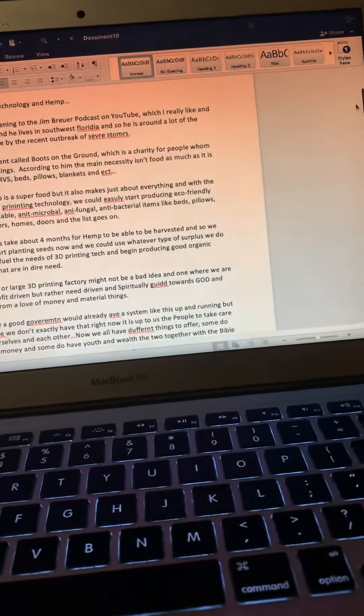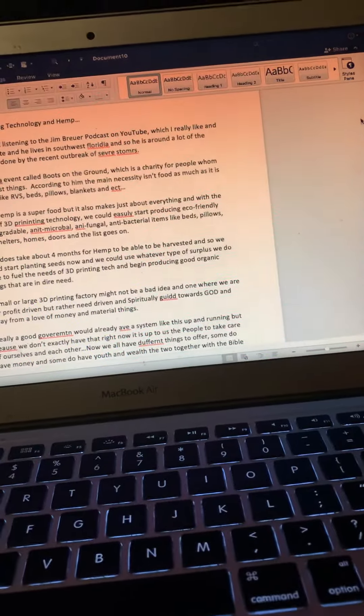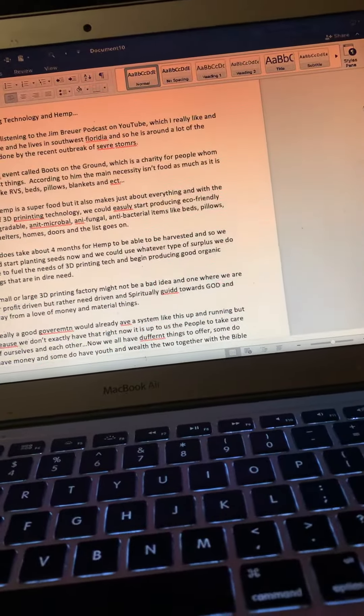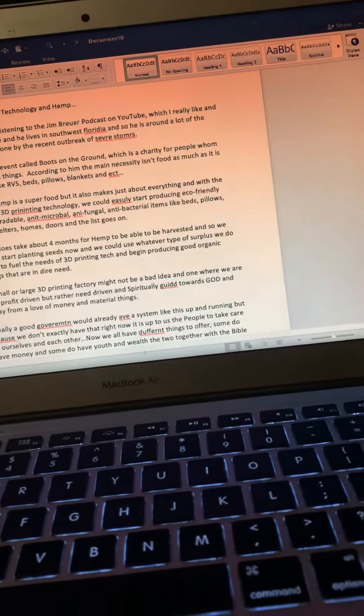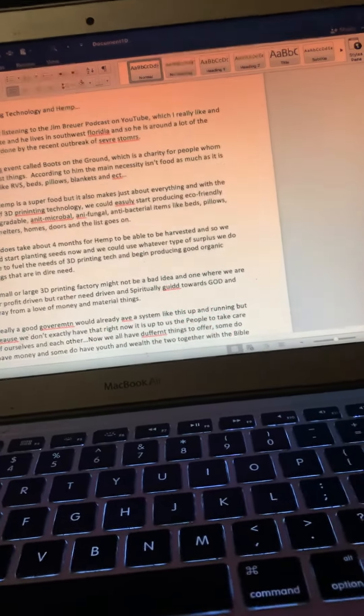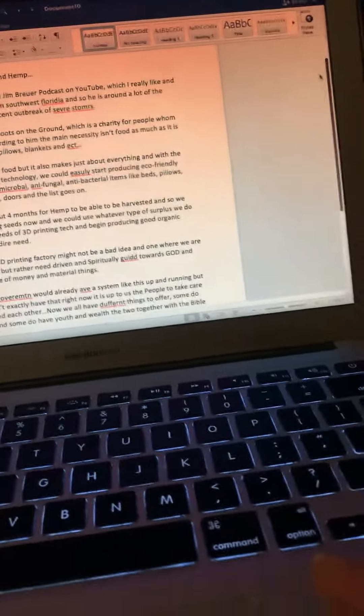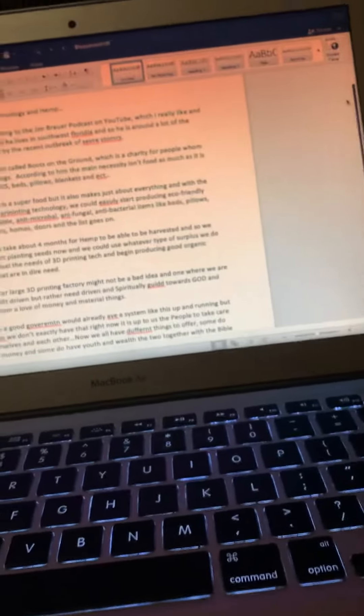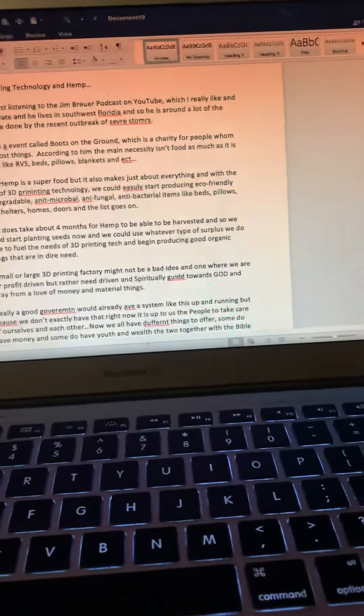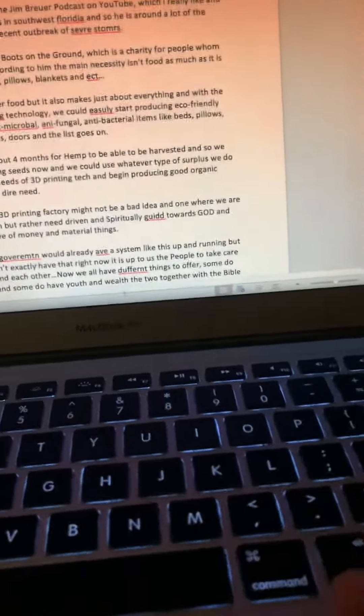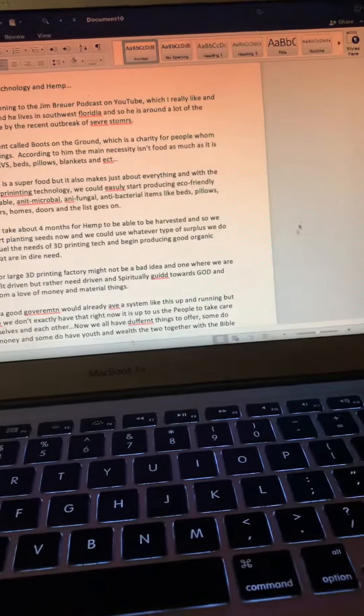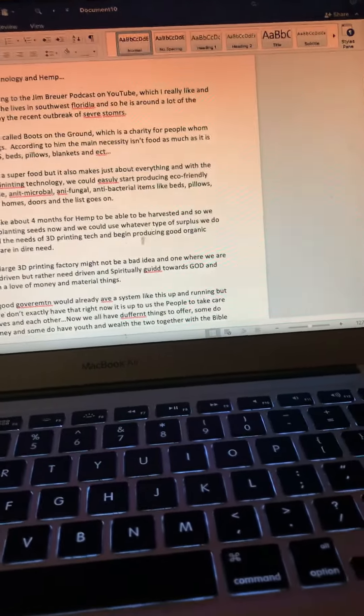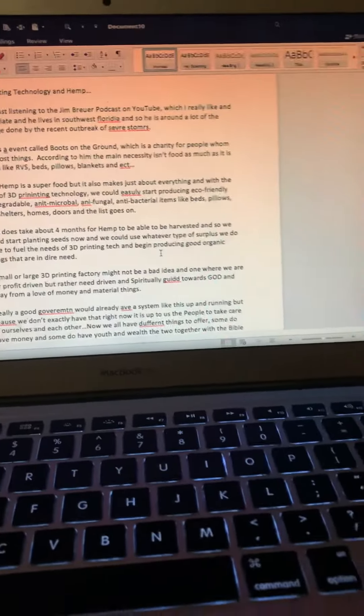The surplus, like whatever type of hemp already exists, we could try and work with those people to use their hemp and implement it into our 3D printing technology and start printing out the things that the people really need. And so we can grow our own hemp.